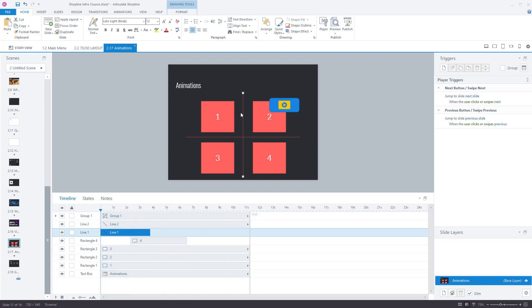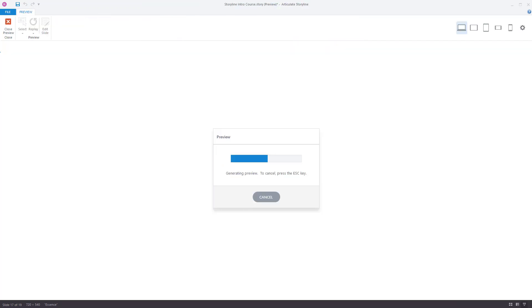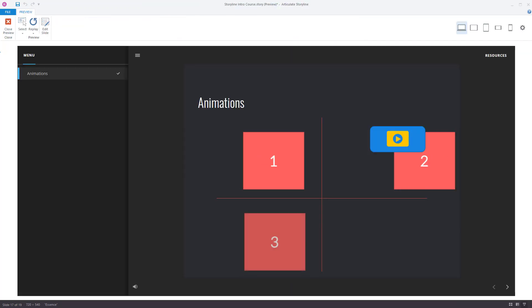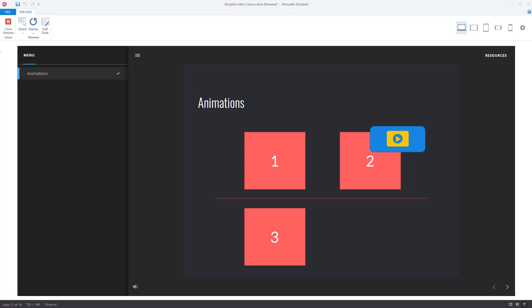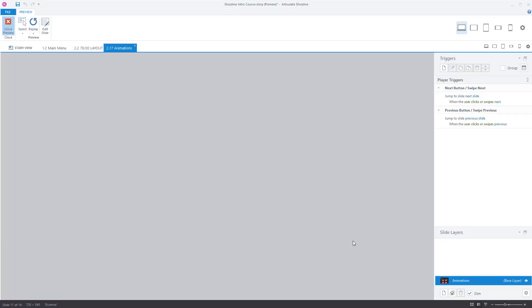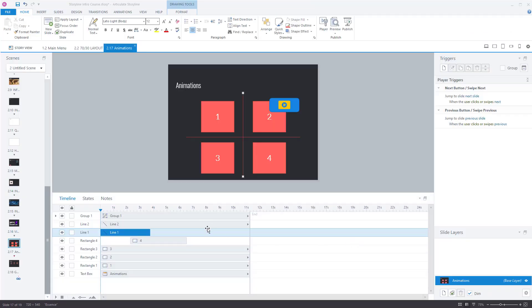Let's preview that just to show it to you. So the objects are coming in and there you go. One object disappeared, another object disappeared as well.